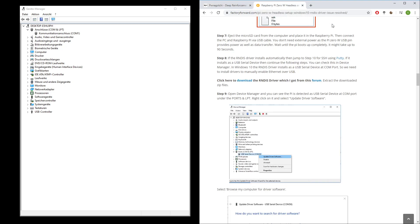I will link that down in the description. It's factoryforward.com and he has also quite good description on this blog, but let's take the short path.